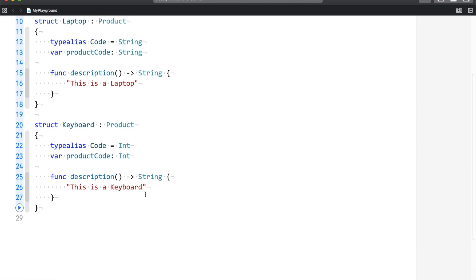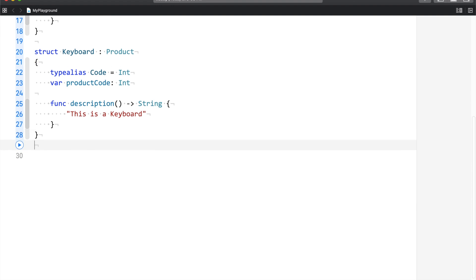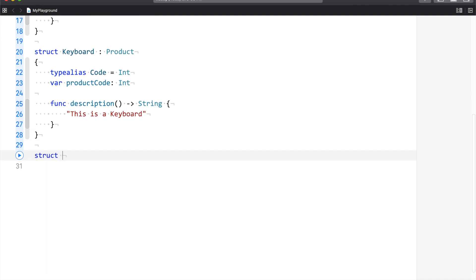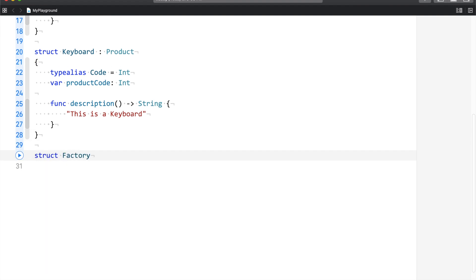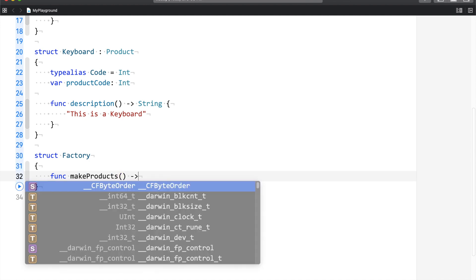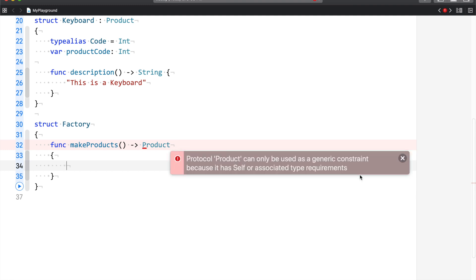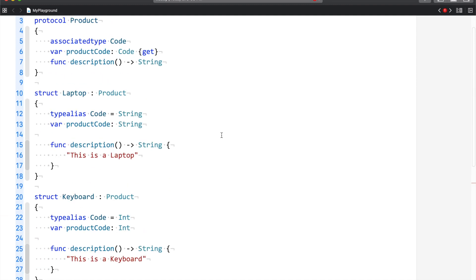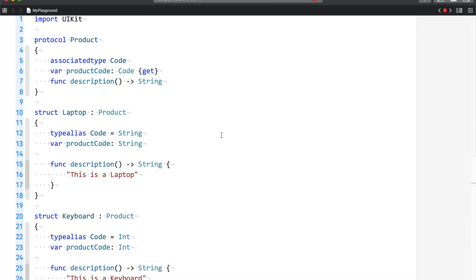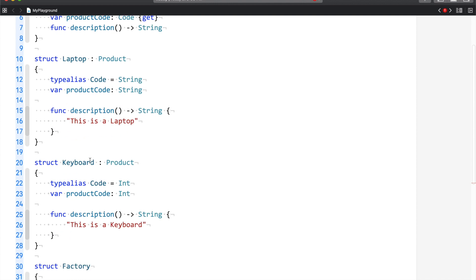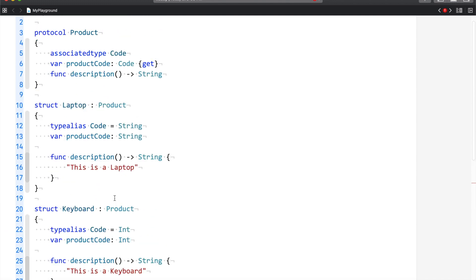So right now we have everything. The only thing that is pending is manufacturing. So what we're going to do is we're going to say that we have a factory where we're going to make products. So I'll have a function, I would say make product, and this is going to return me Product. Now over here, the Swift compiler is complaining. Let's see what it has to say. Protocol Product can only be used as a generic constraint because it has self or associated type requirement. Now I don't know about self, but associated type is something which we have used. As you can see over here, we have used associated type because our requirement was that in the laptop case the product code was a string, and in the keyboard case the product code was an integer.